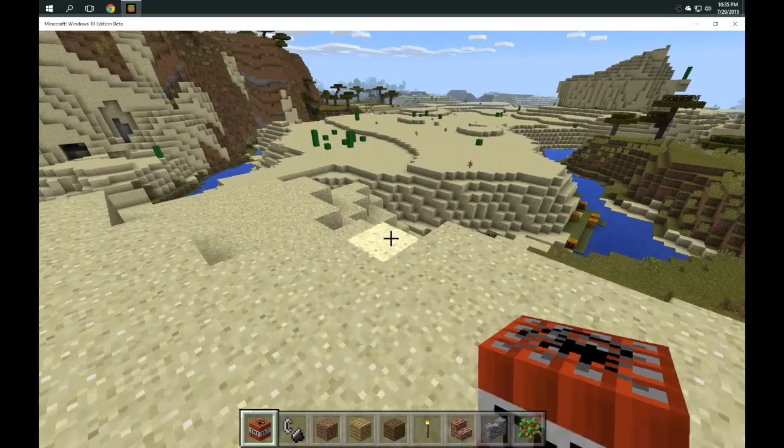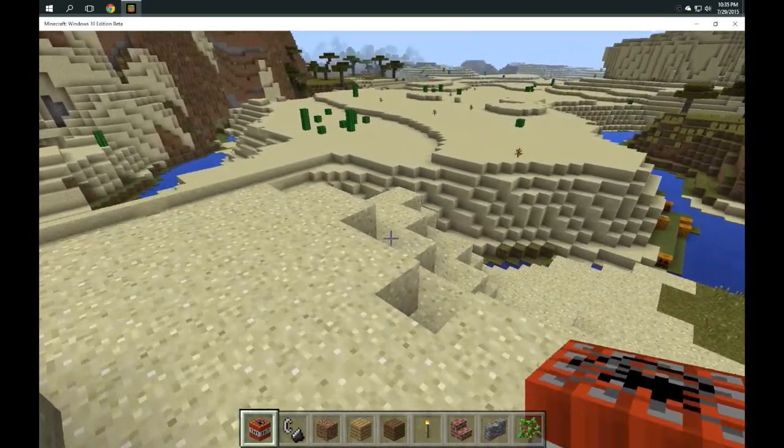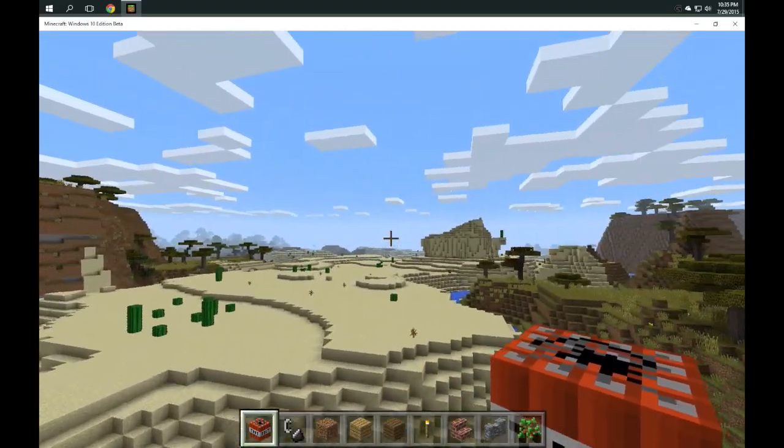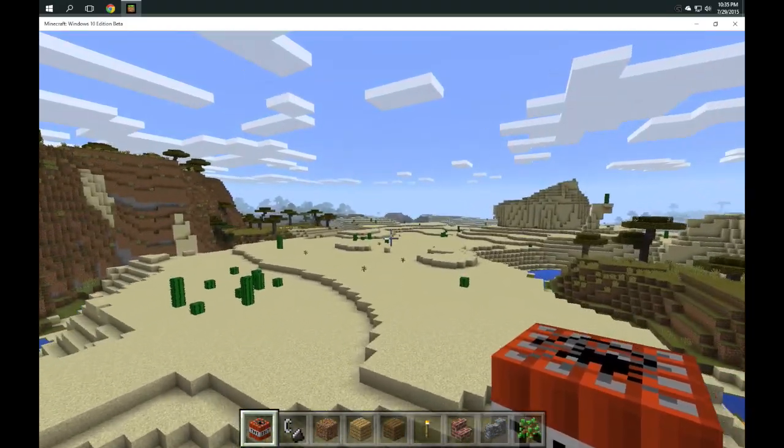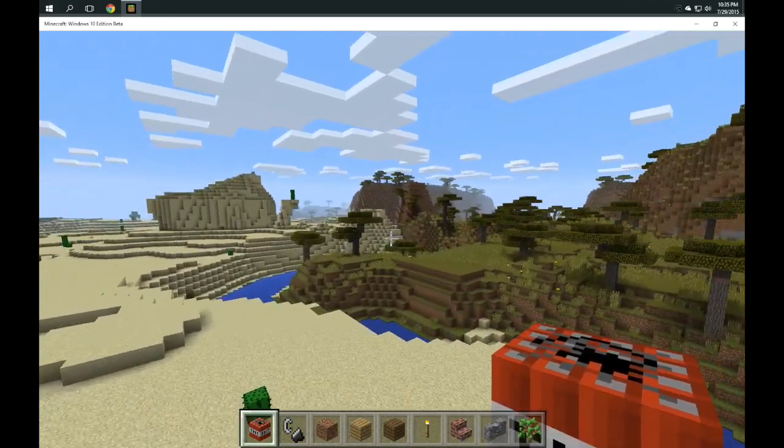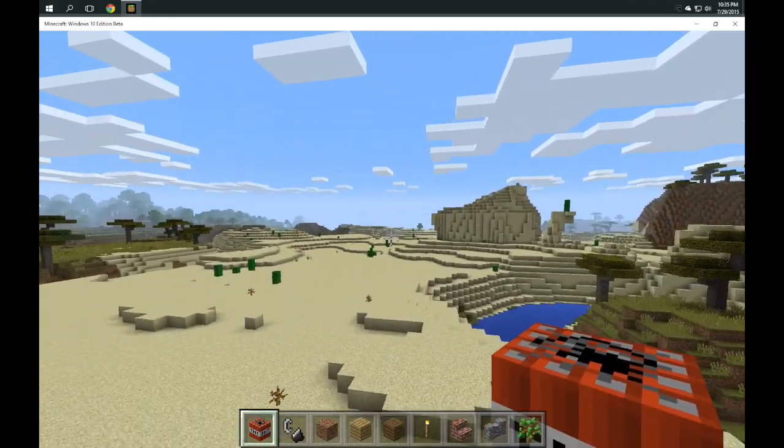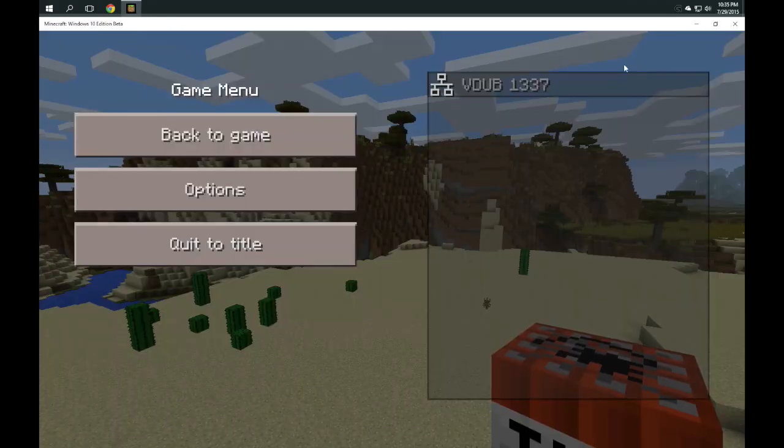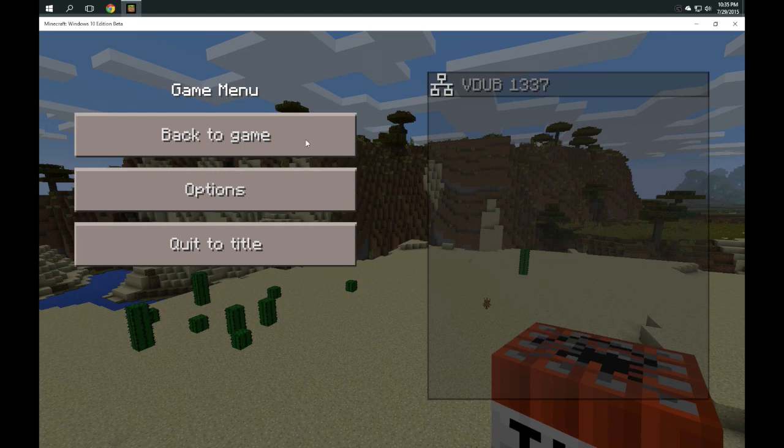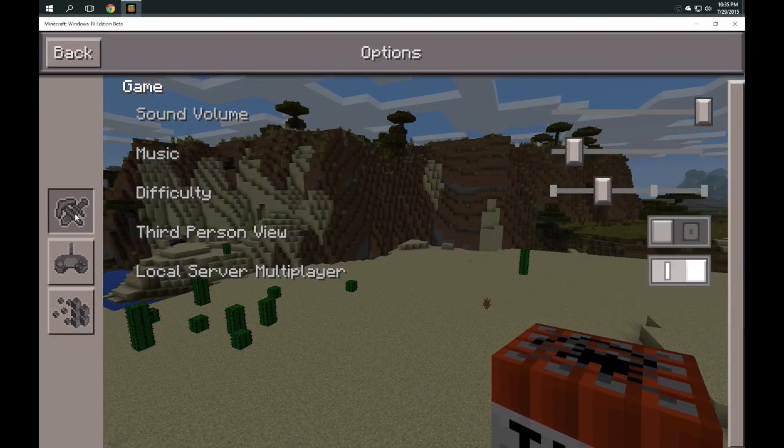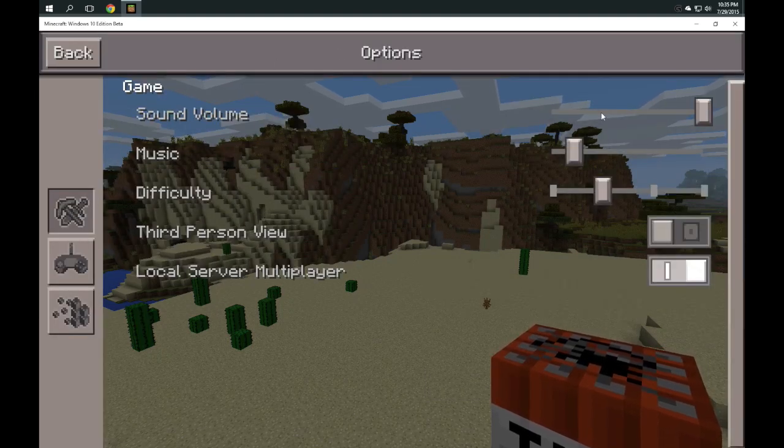So if you currently have a Minecraft subscription and you've upgraded to Windows 10, definitely go out to the website and go in there and redeem the beta version. There's some features that are not available in the beta version. Let me take you through just really quickly through your options.